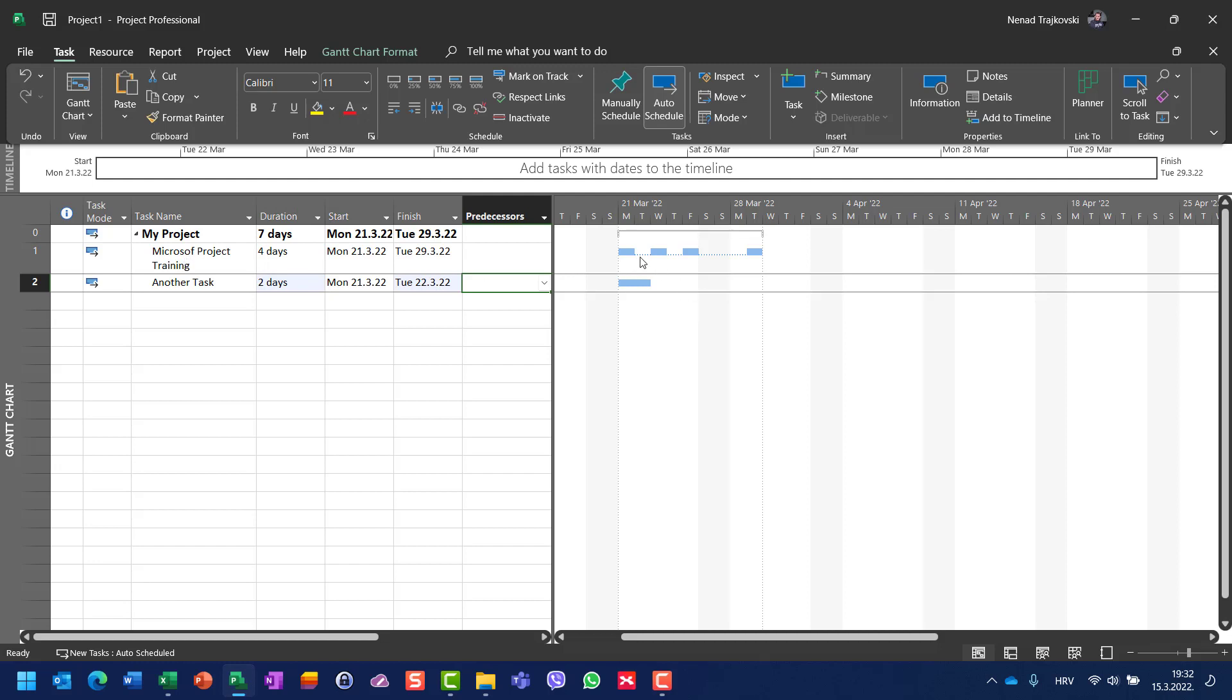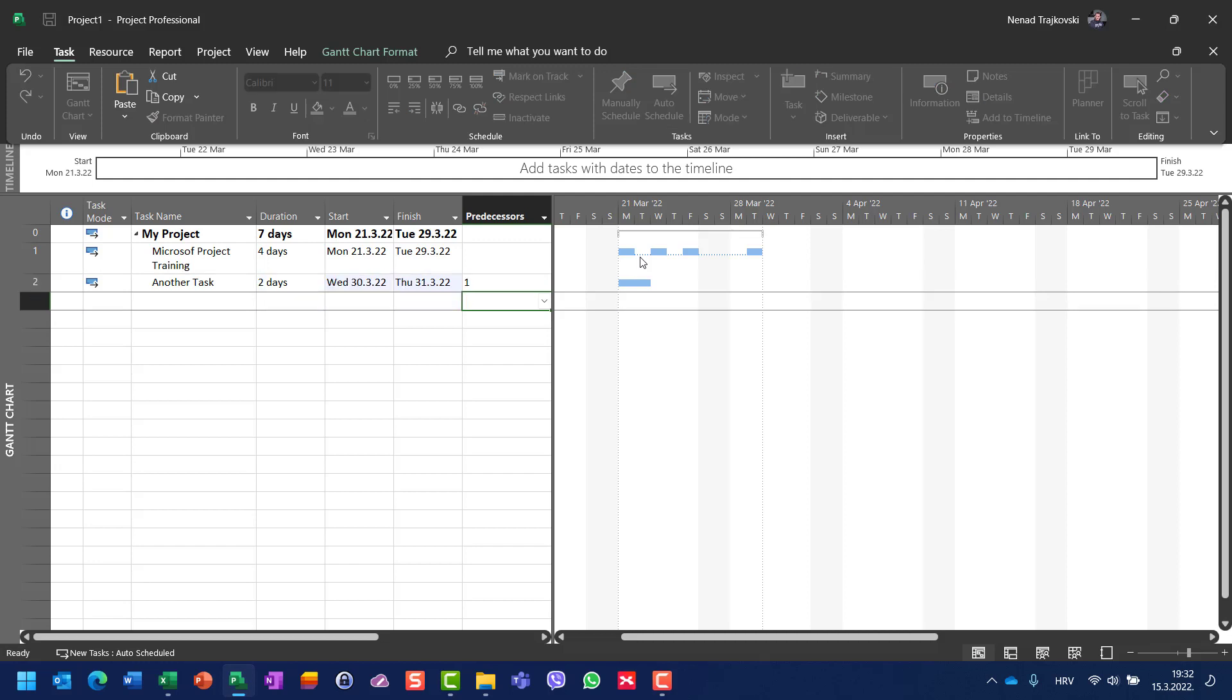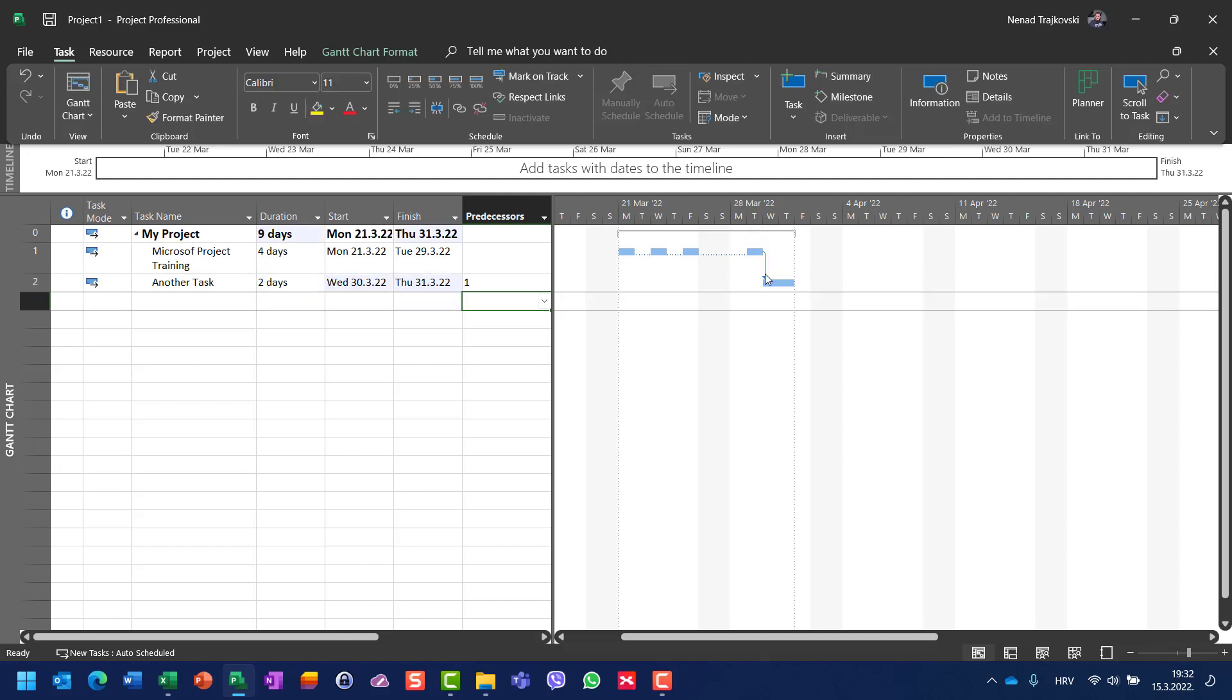So let's say that I hit task one. The predecessor will be finish-to-start, of course, at the end of the whole task. So there's no possibility to make a part of a task as a predecessor.